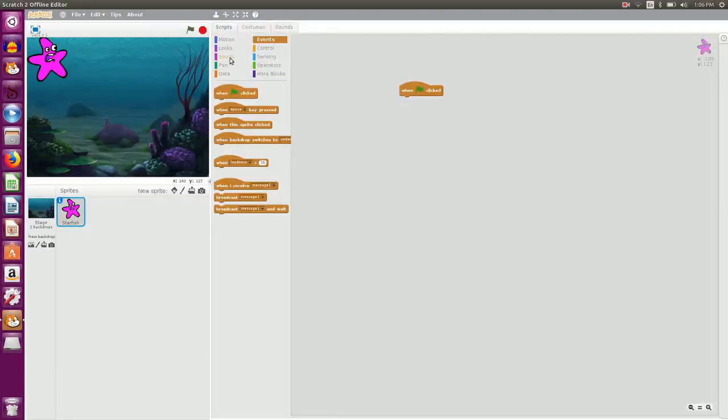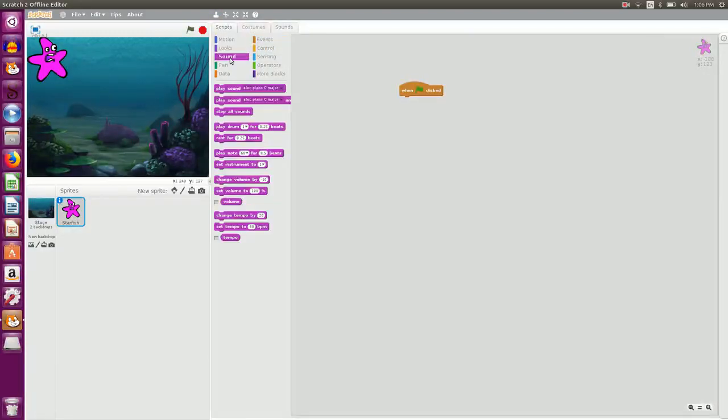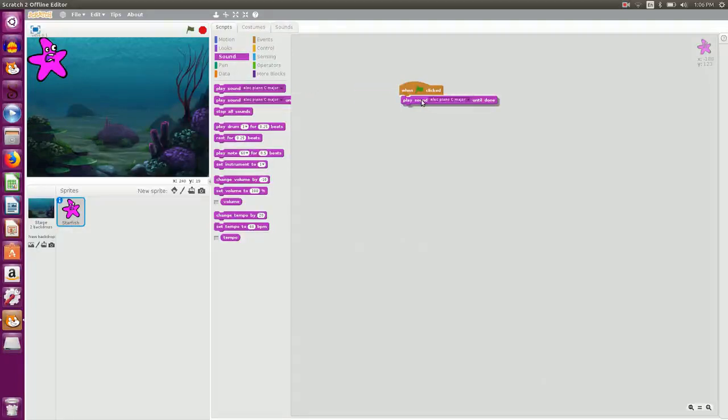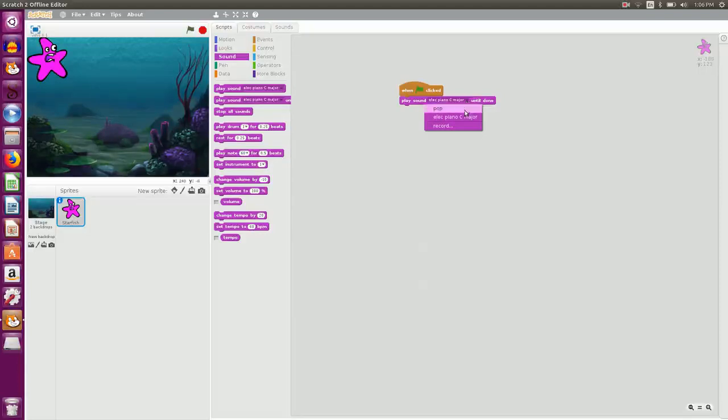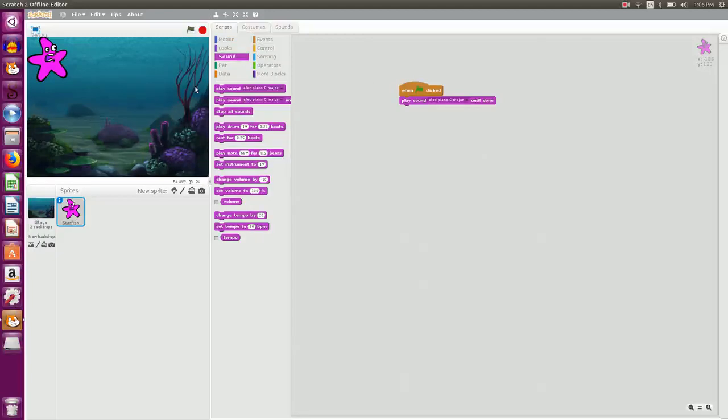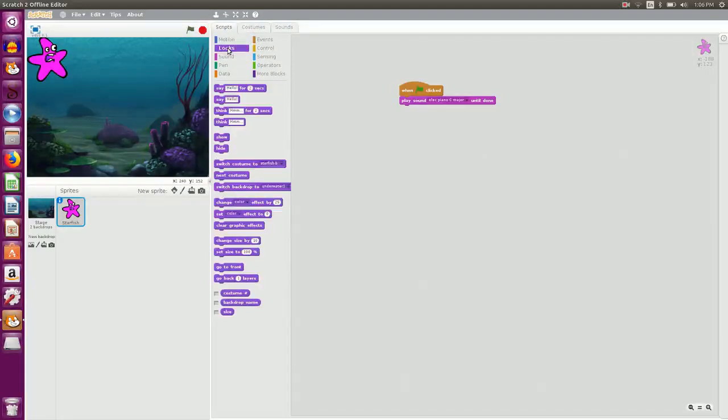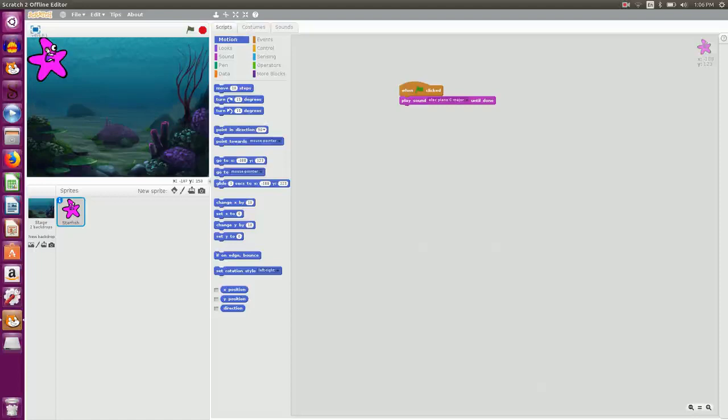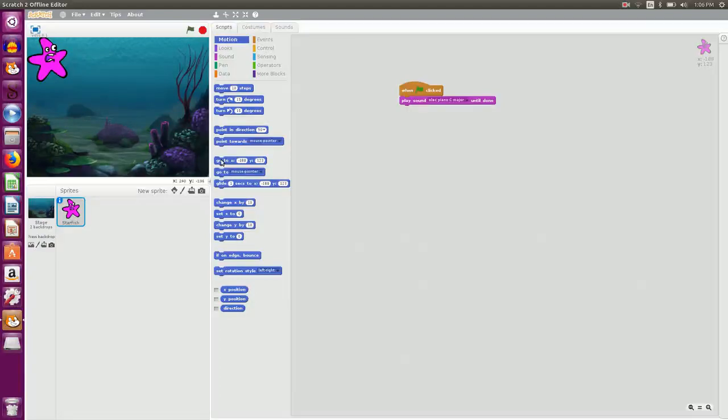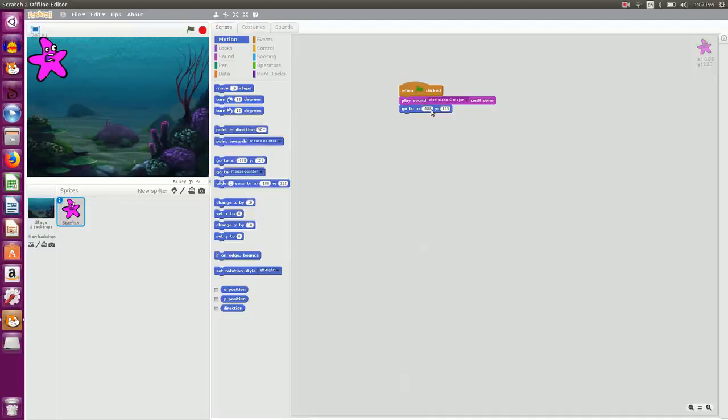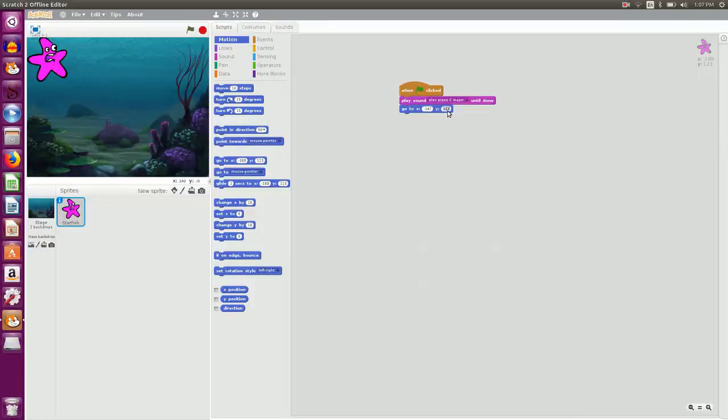So I go to the sound category and I say play sound until done. You can see that the sound that I just inserted, electric piano, is there. So I click it and I want my sprite to be in this position. That means minus 187, 153. So I say go to minus 147 and 150.